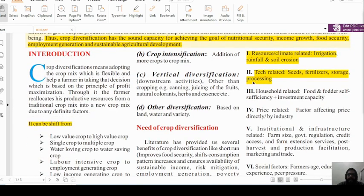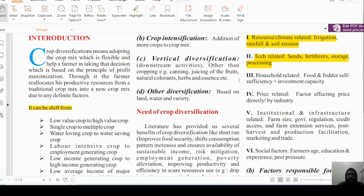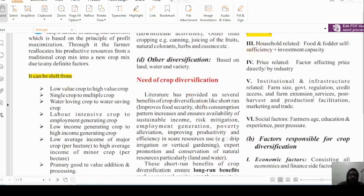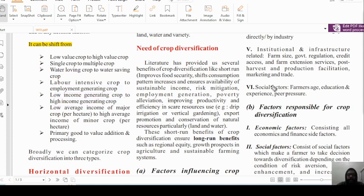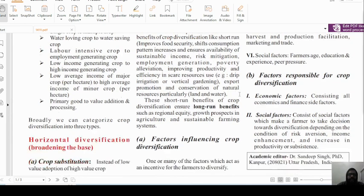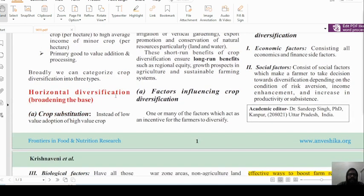The author has well-described various points. The shift can be from low-value crop to high-value crop, single crop to multiple crop, water-loving crop to water-saving crop, and labor-intensive crop to employment-generation crop. The purpose is to grow more, and the author has emphasized that this leads to an increase in the income of the farmer.